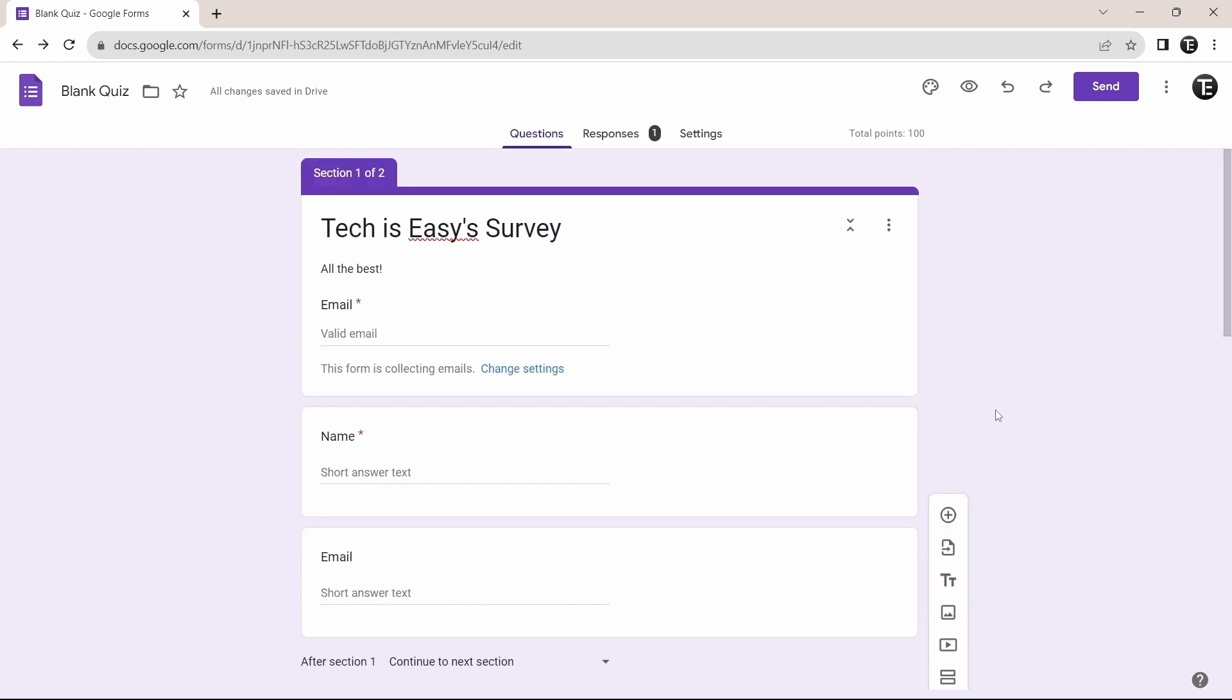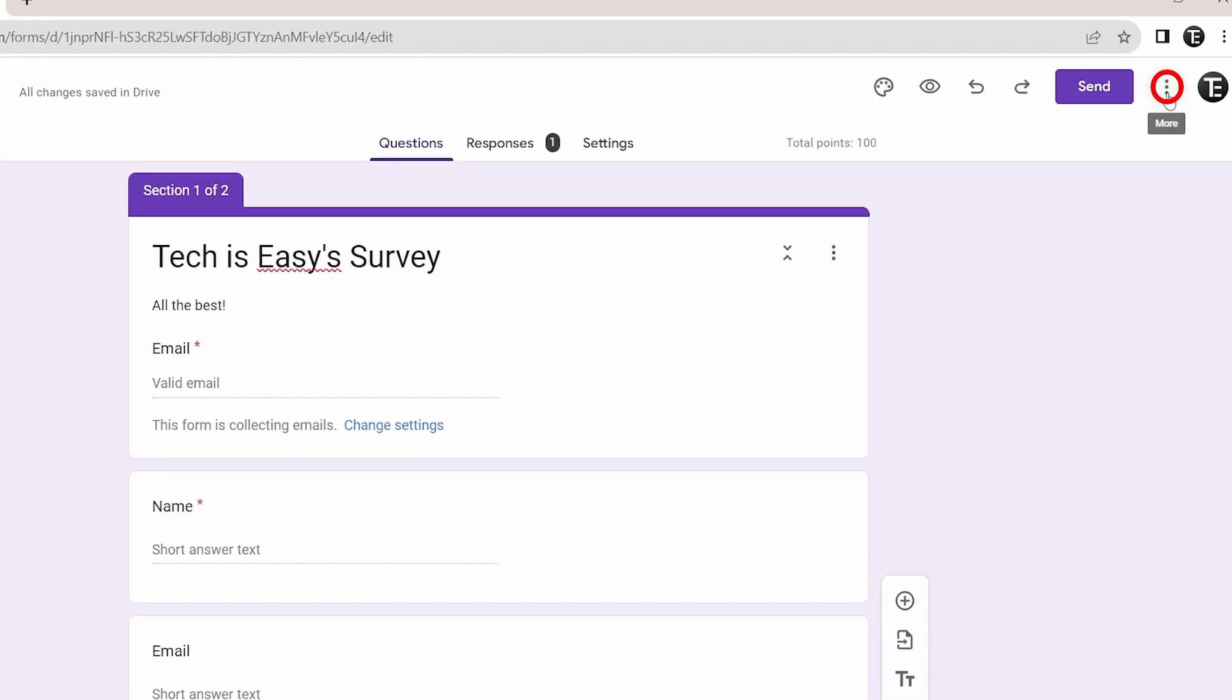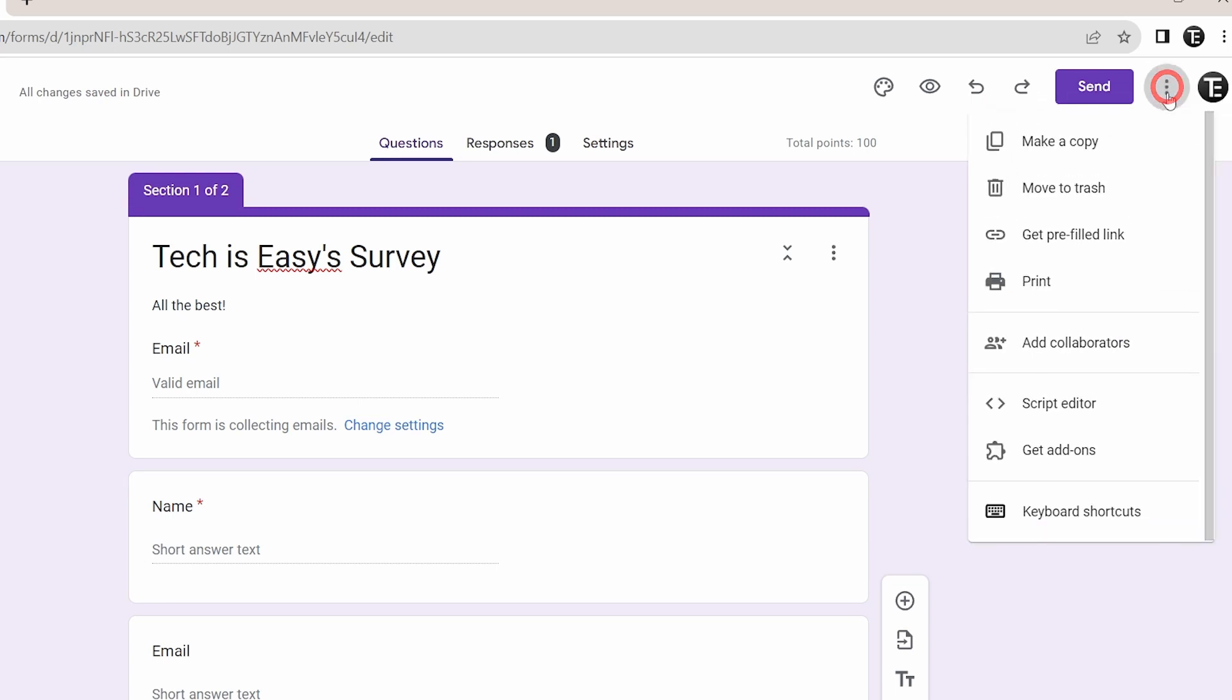Now coming to the second last trick and that's adding collaborators to the form. So if you're creating a form with others, or if you want to share the form with them, this will be really useful to you. Just click on the three dots, which are on the top right here, and then select add collaborators.